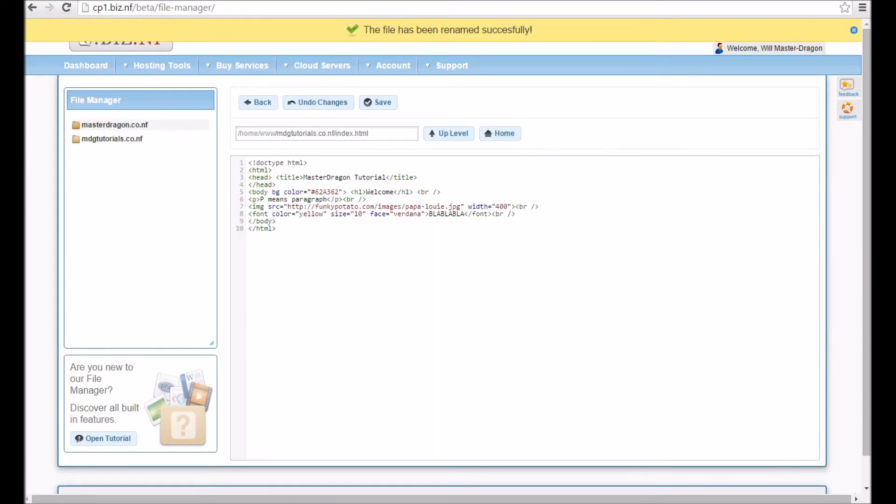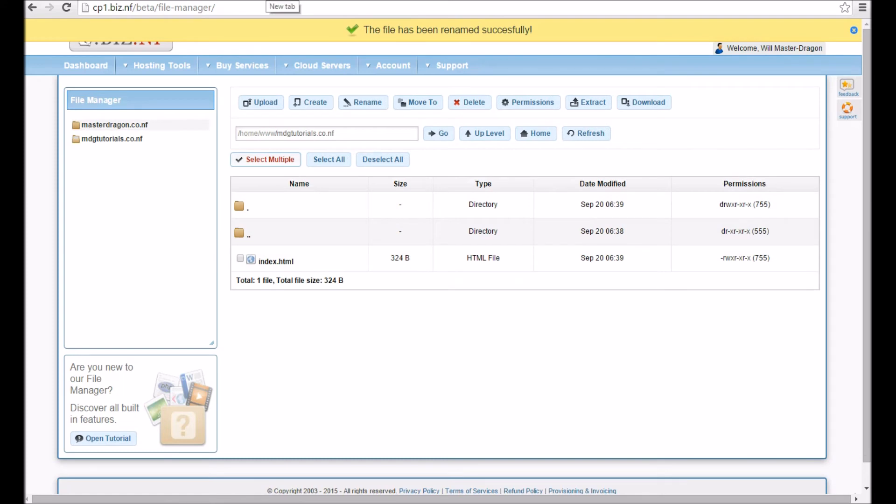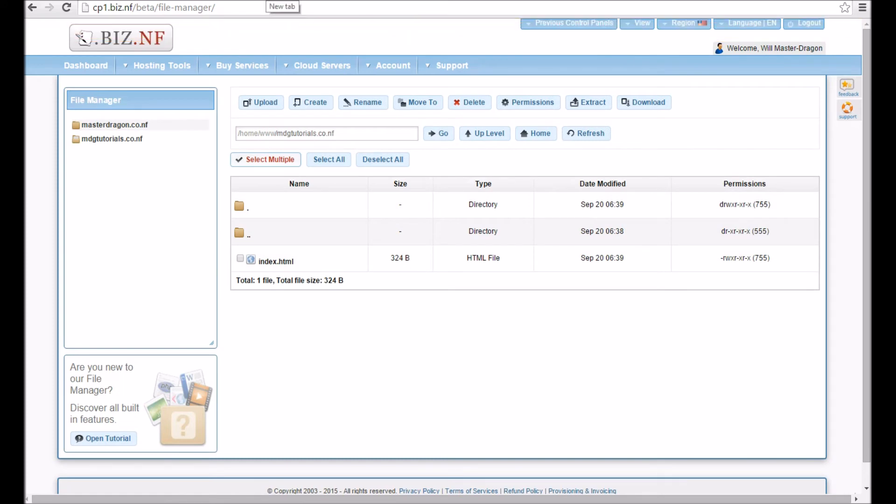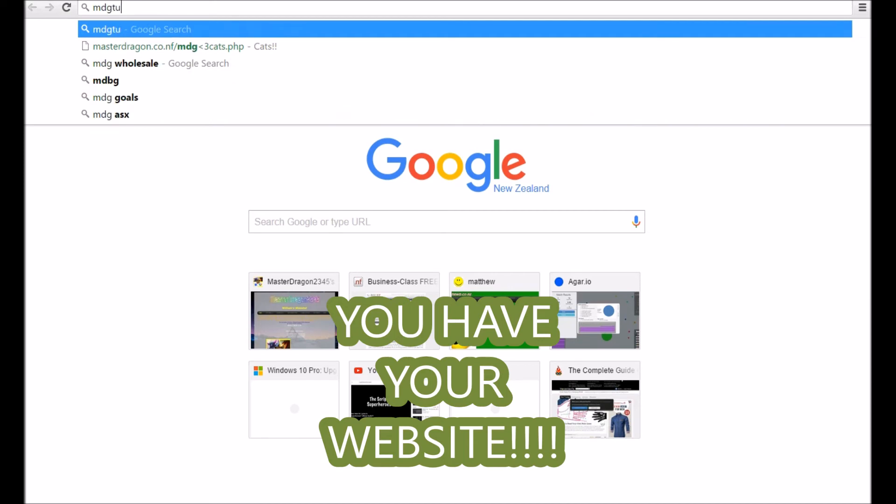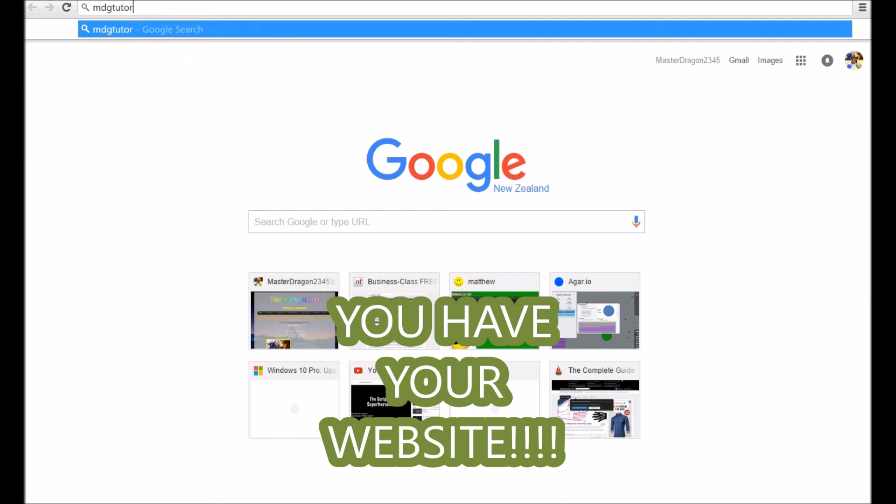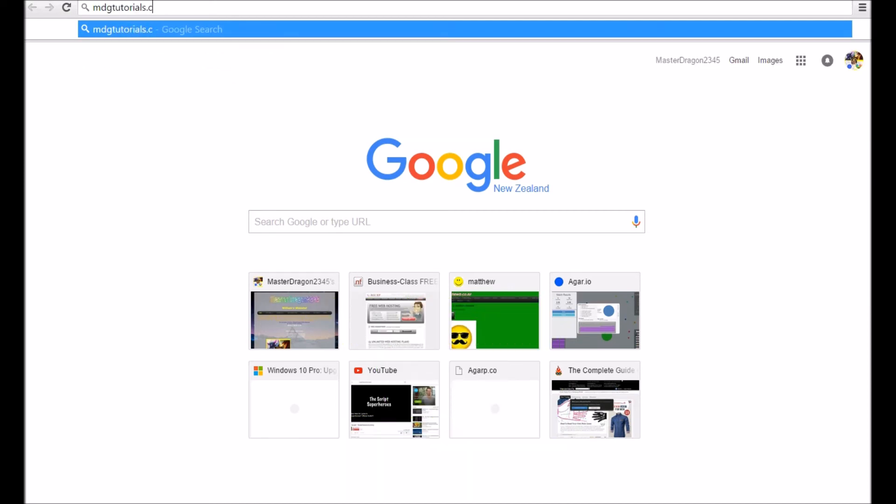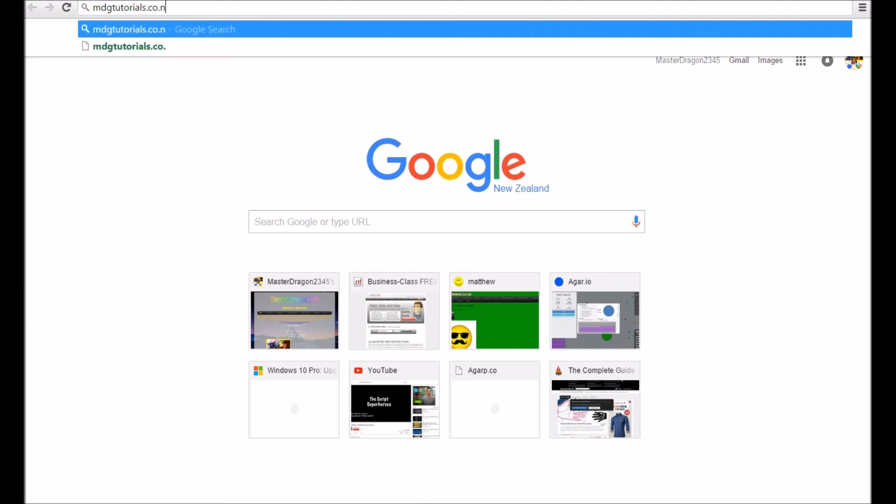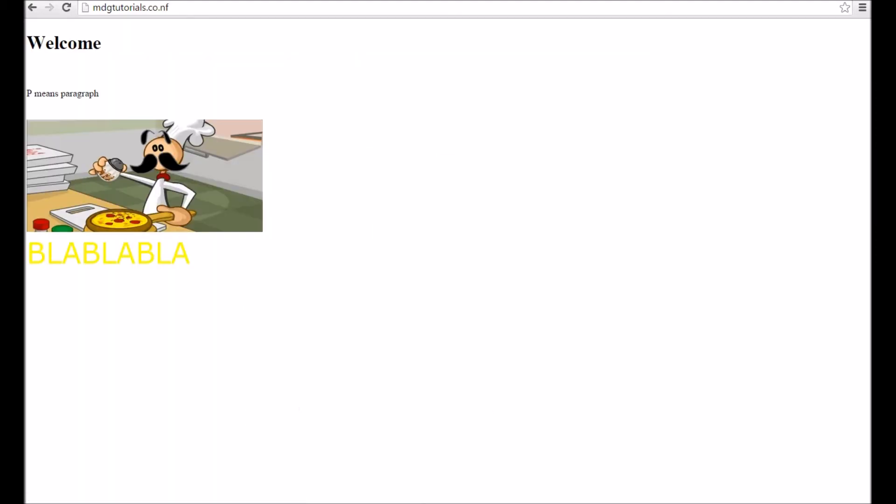Now if you click on index.html, here's my code all there. So now what we're going to do is go into a new tab, and in this new tab we're going to go to MDGtutorials.co.nf.